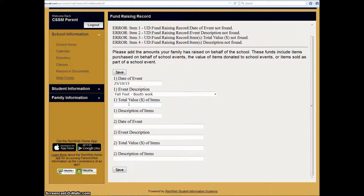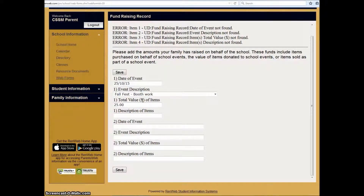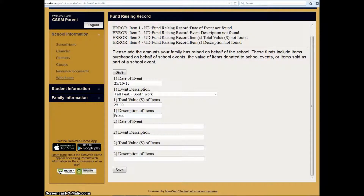Now write in the total amount that you purchased for that event. For example, if you bought $25 worth of items that you donated to a booth as prizes, write that amount here and then describe what it was.